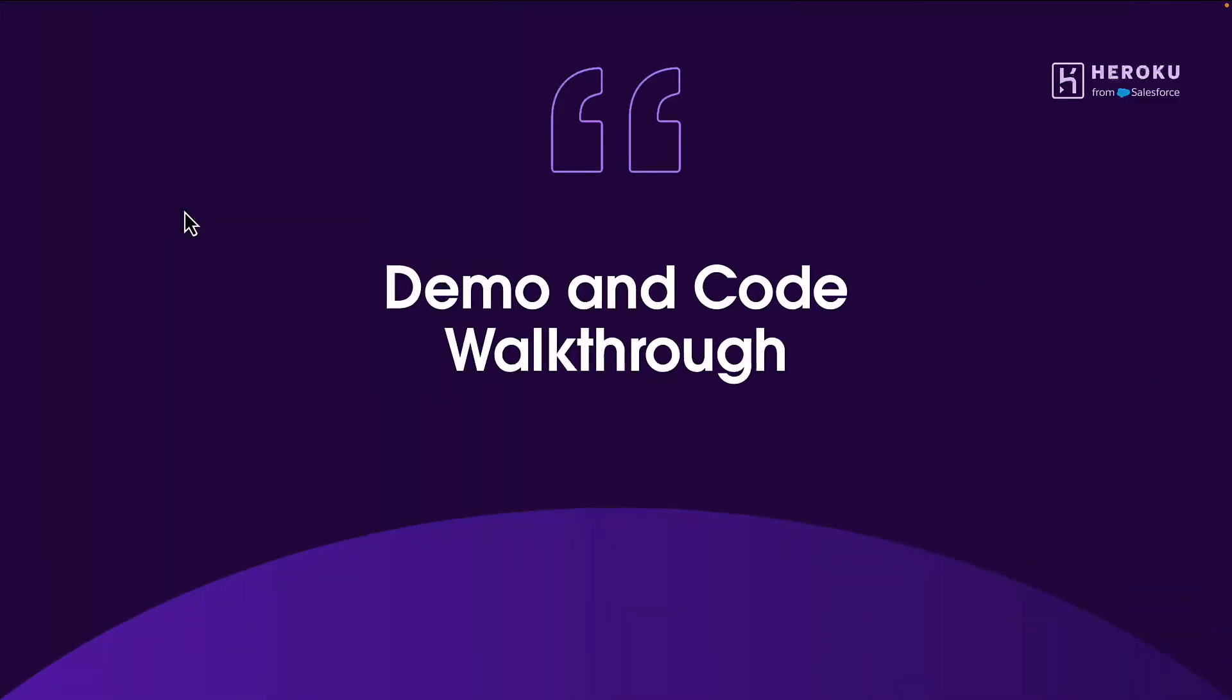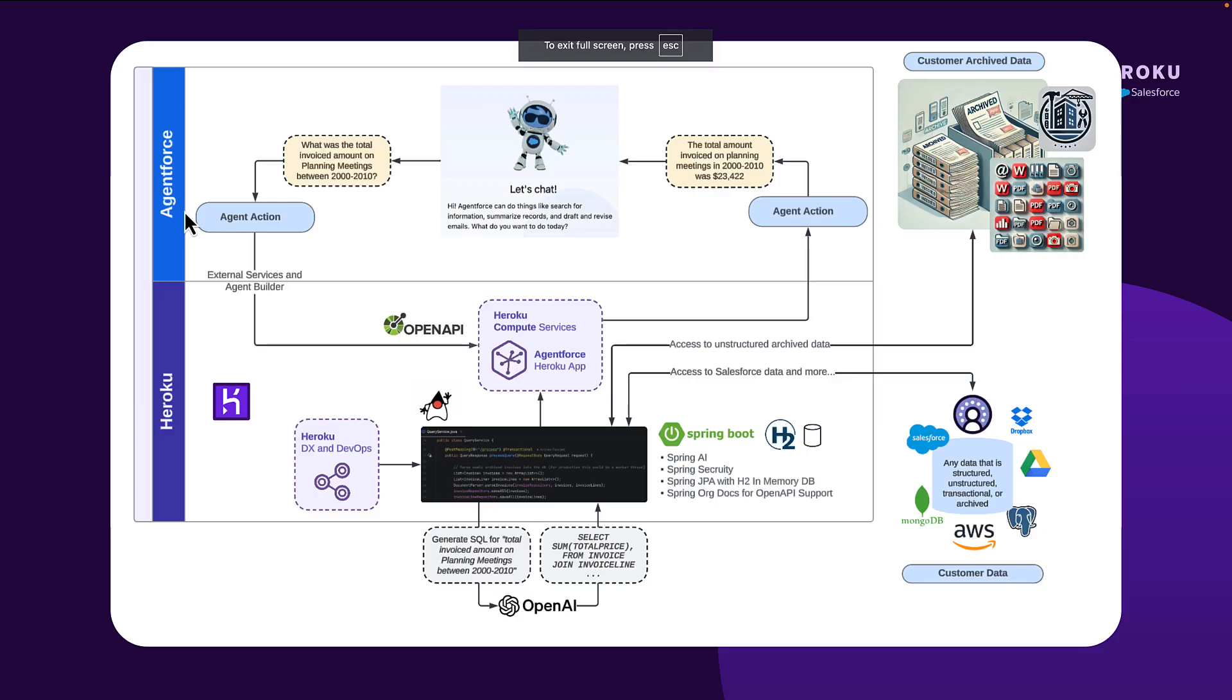Okay. So, with that, let's move into wrapping this demo up. And what did we just see? Well, step one, we saw the AgentSender request. It was the request I entered, what is the total invoice amount on planning meetings between 2000 and 2010. Actually, that's a slightly more advanced version of what I entered. But it resulted in AgentForce building an execution plan for my actions, and it chose my action because of the descriptions.